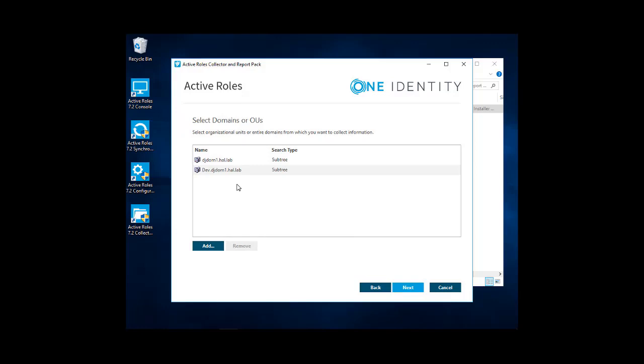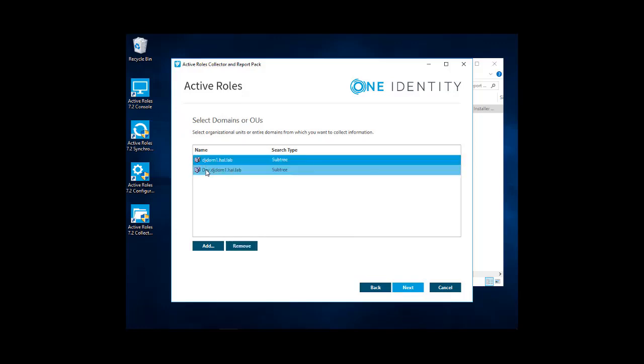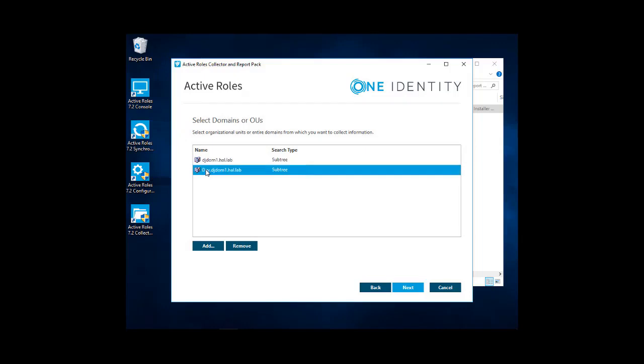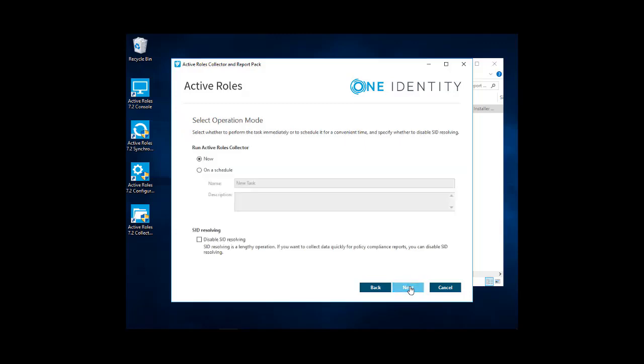Next, if you have multiple domains. In this environment, we have a parent domain and then a child domain. So we'll want to collect information on both. So we'll click Next. Here we can run this now or we can create a schedule to have this run on a scheduled basis. We want to run it now. So we'll go ahead and select Now. Click Next.